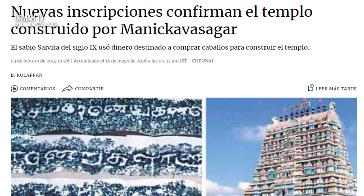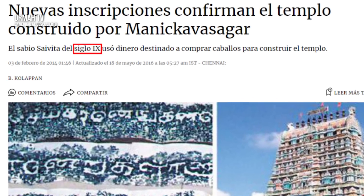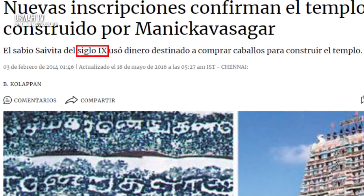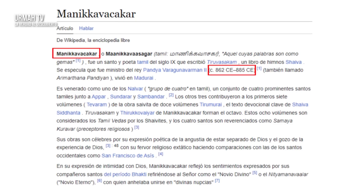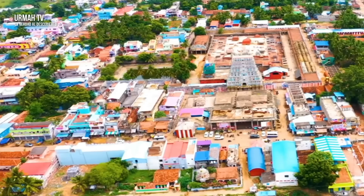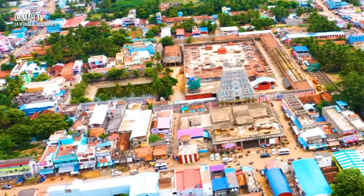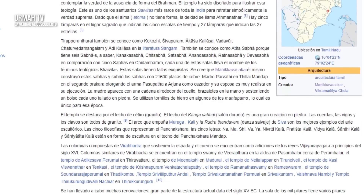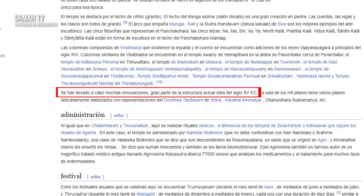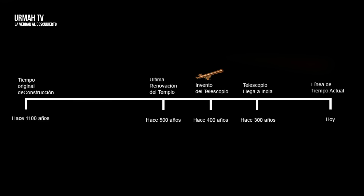Pero en 2014, los arqueólogos encontraron inscripciones en el templo, y estas inscripciones confirman que este templo fue construido entre el 862 y 879 después de Cristo. Estas inscripciones también nos dicen el nombre del constructor, así como el rey que gobernó esta región en ese momento. Esto significa que este templo fue construido hace más de 1100 años. Según los historiadores, la expansión o reconstrucción más reciente ocurrió en el siglo XV, lo que significa que las tallas que vemos tienen al menos 500 años, pero el telescopio fue inventado solo 100 años después.